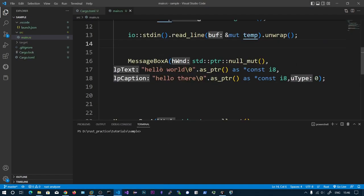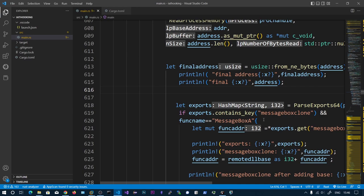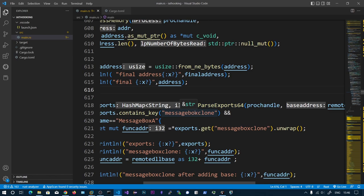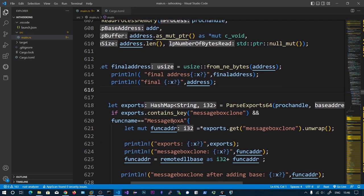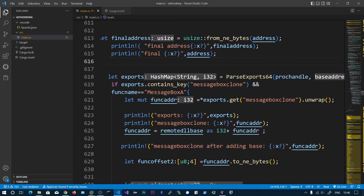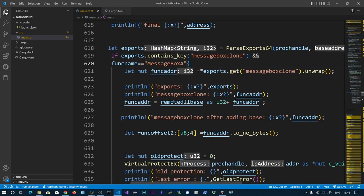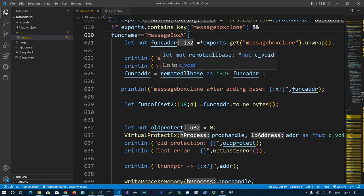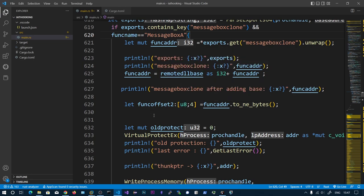The sample program is only importing MessageBoxA, so we will get only one output. Here we parse the exports of the injected DLL. So we have parsed the imports of the legitimate exe and the exports of our DLL in memory. Then we check if the exports contain MessageBox - this is our malicious function. The function name is MessageBox from the imports. Then we add the export offset to the remote DLL base address to get the actual function address to override.